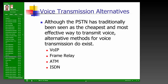The rest of this chapter covers various methods of voice transmission. While the PSTN has traditionally been the cheapest and most effective way to transmit voice, alternative methods exist that IT managers need to be aware of: Voice over IP, Frame Relay, ATM, and ISDN.